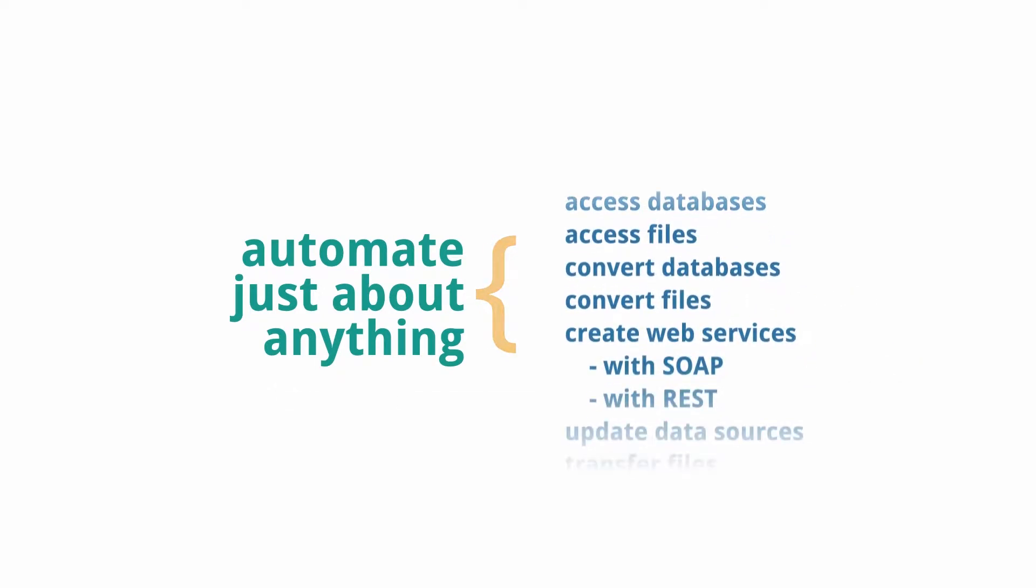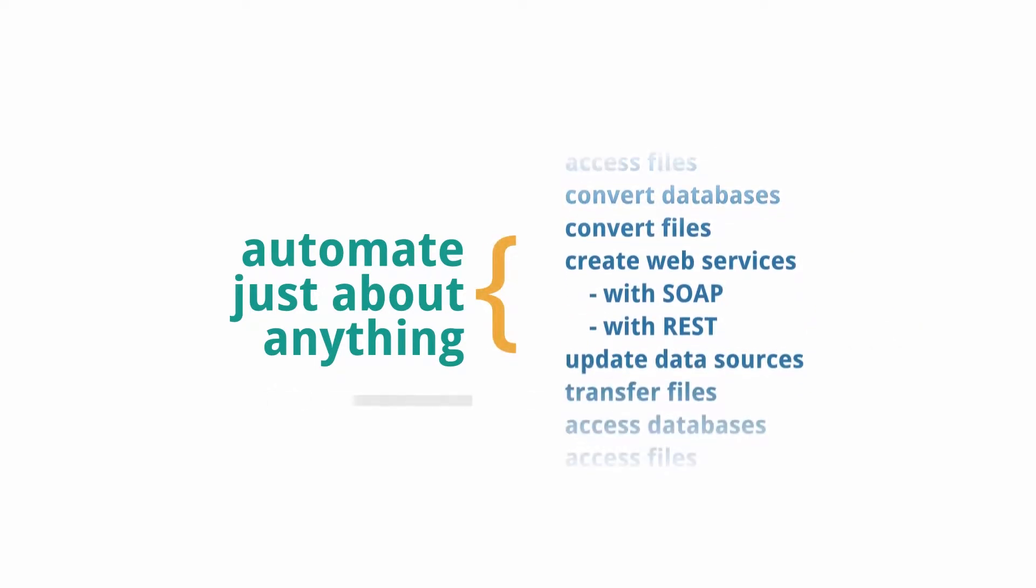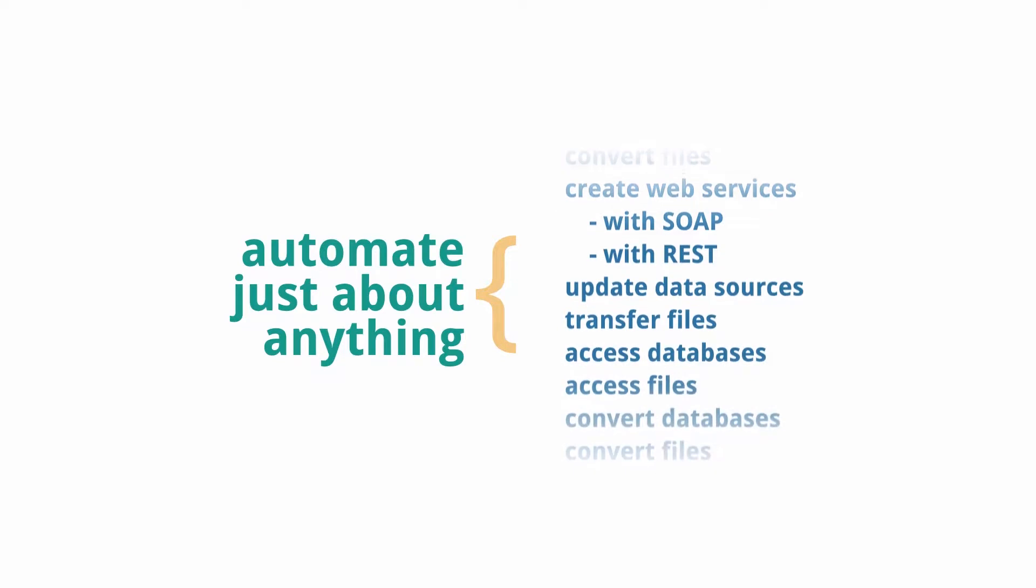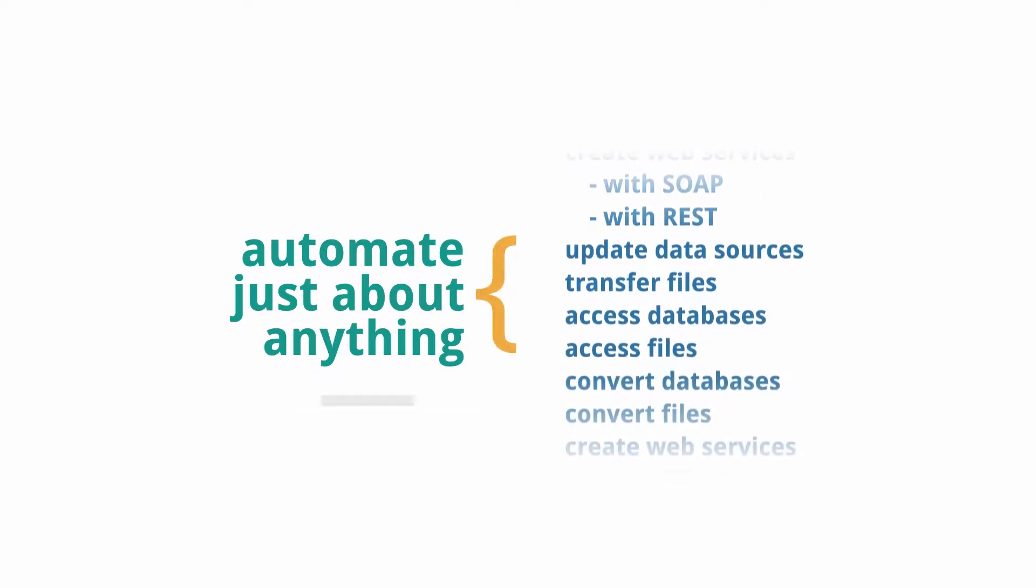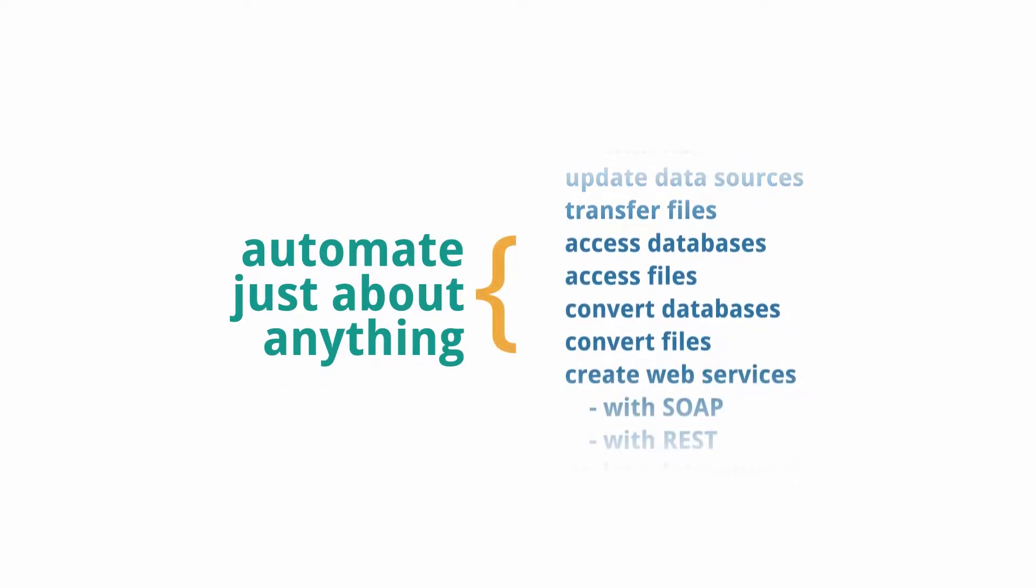IT pros use Lynx to interact with databases, files, web services and APIs to quickly create and automate back-end processes without the need to write code.